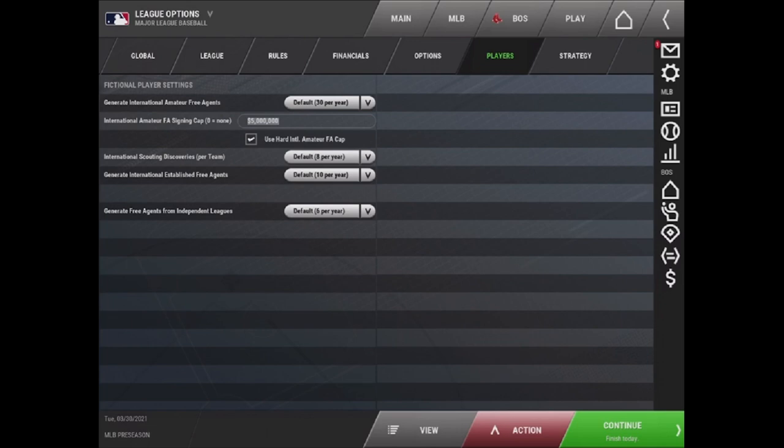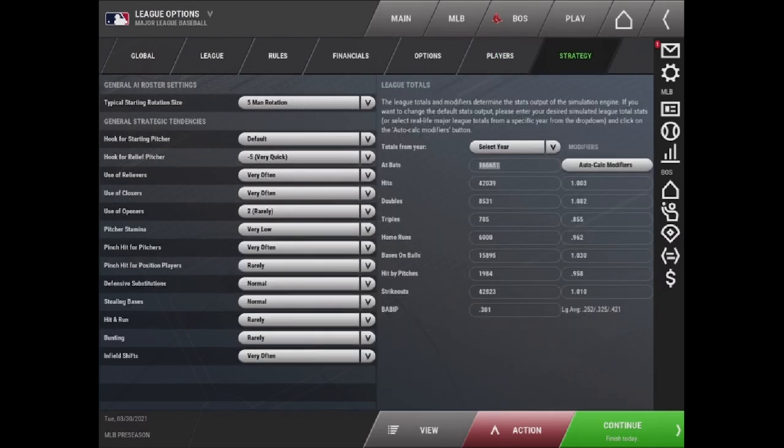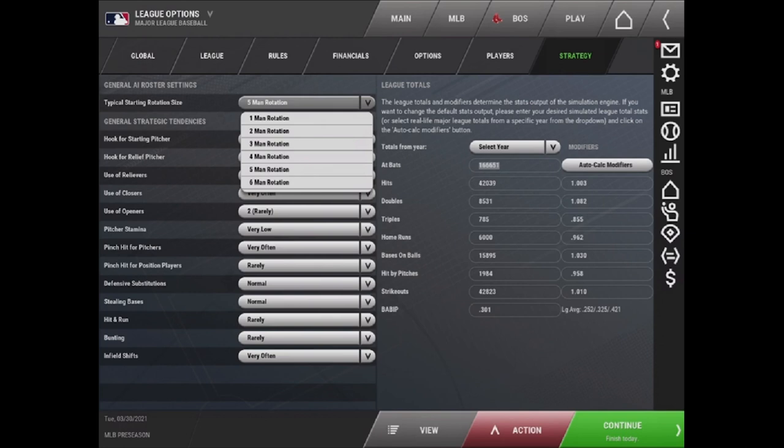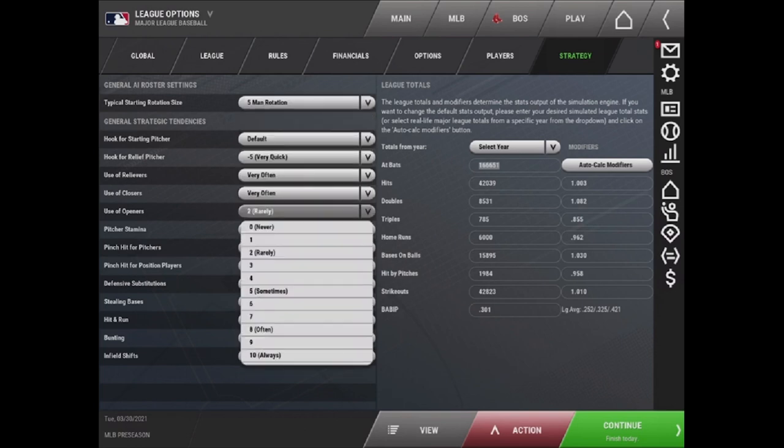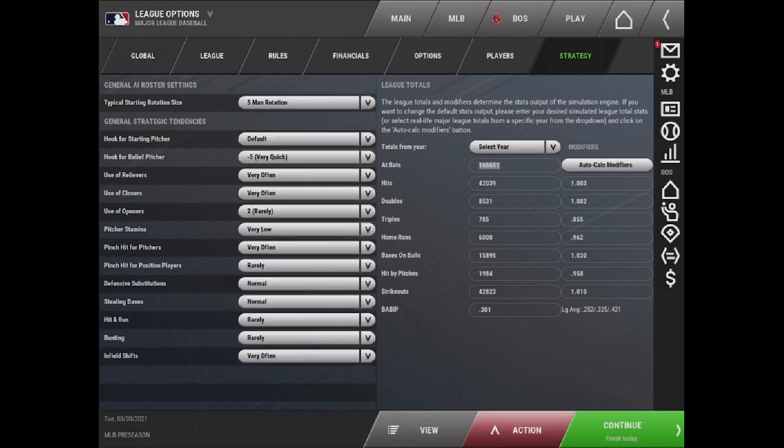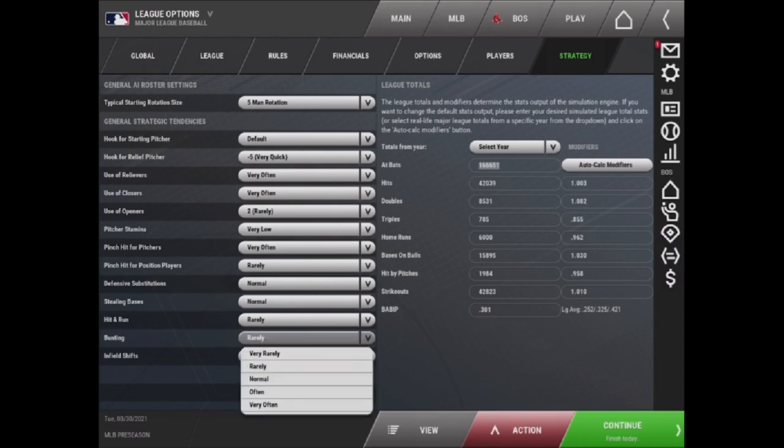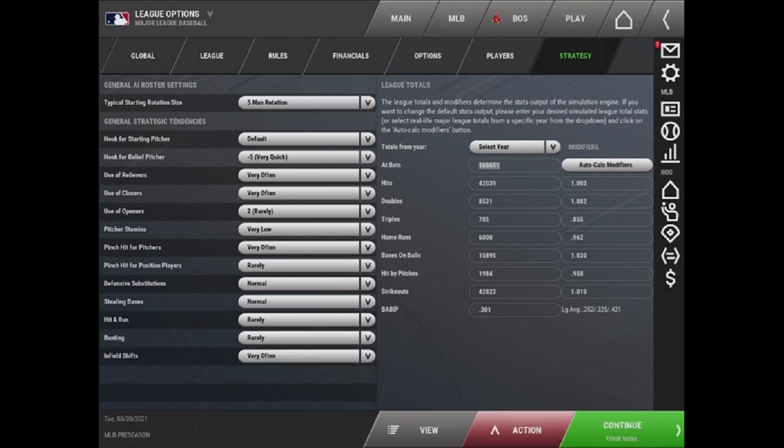The final tab here is the Strategy tab. This is what will allow you to change the general AI settings. So if you want the MLB to have a six-man rotation as the default, you can do that. As well as disable openers, change the frequency that teams bunt. All of this is where you edit that.